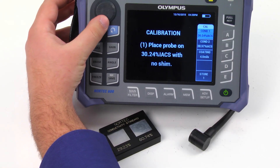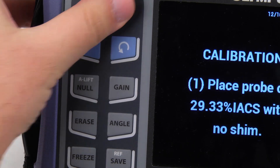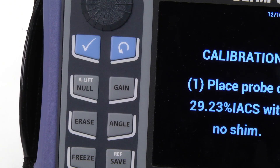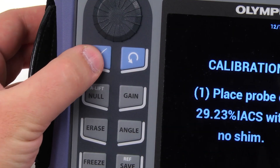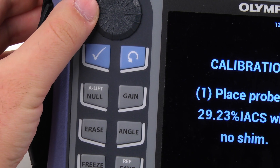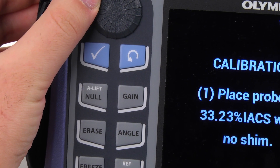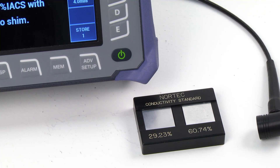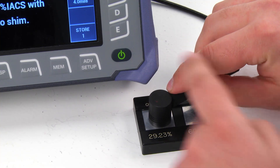Enter the IACS value for the left-hand side standard. By default, the knob is set to fine tune the value. Pressing the check mark will set the knob to coarse tuning, which can greatly speed up the value selection. Place the probe on the standard and press E to store the reading.